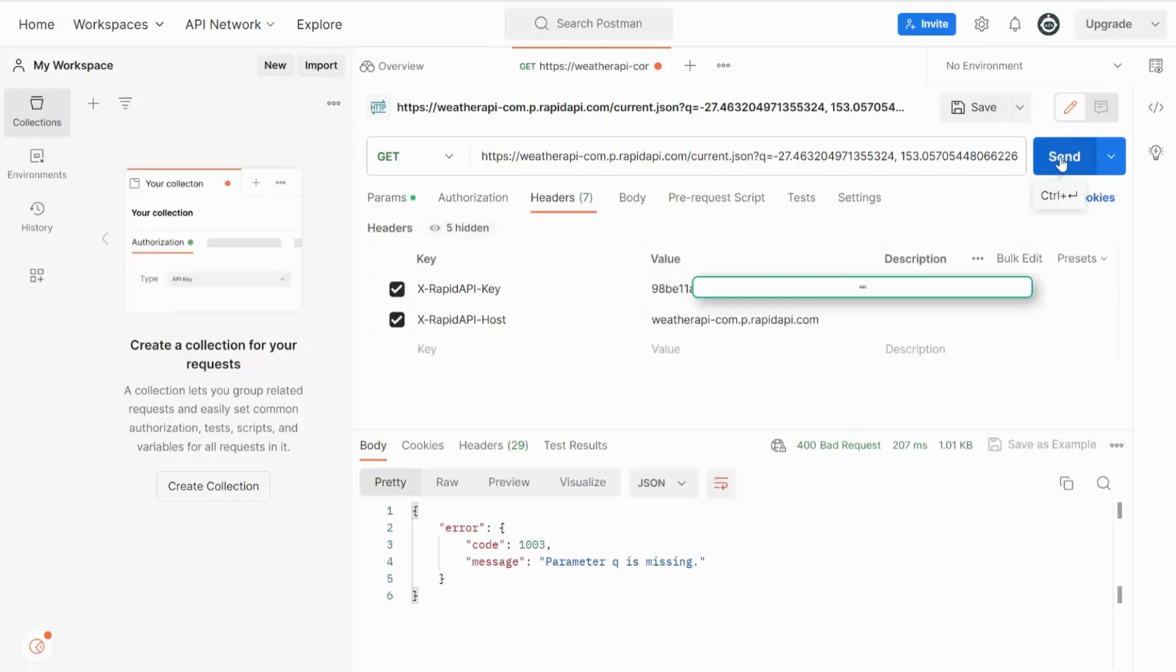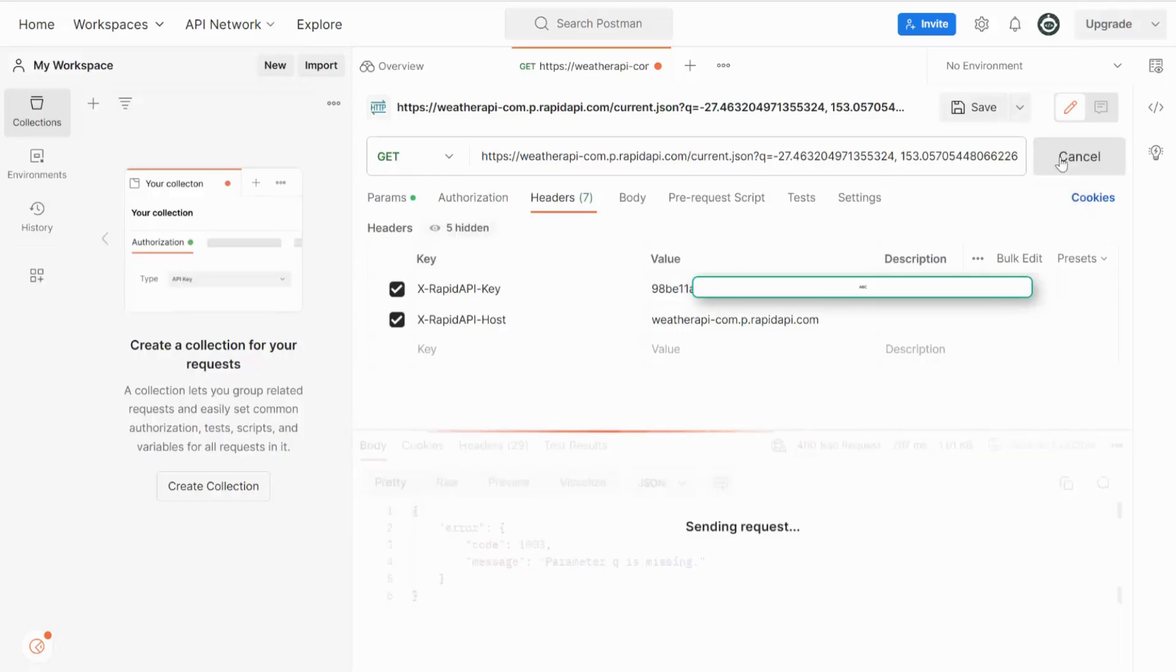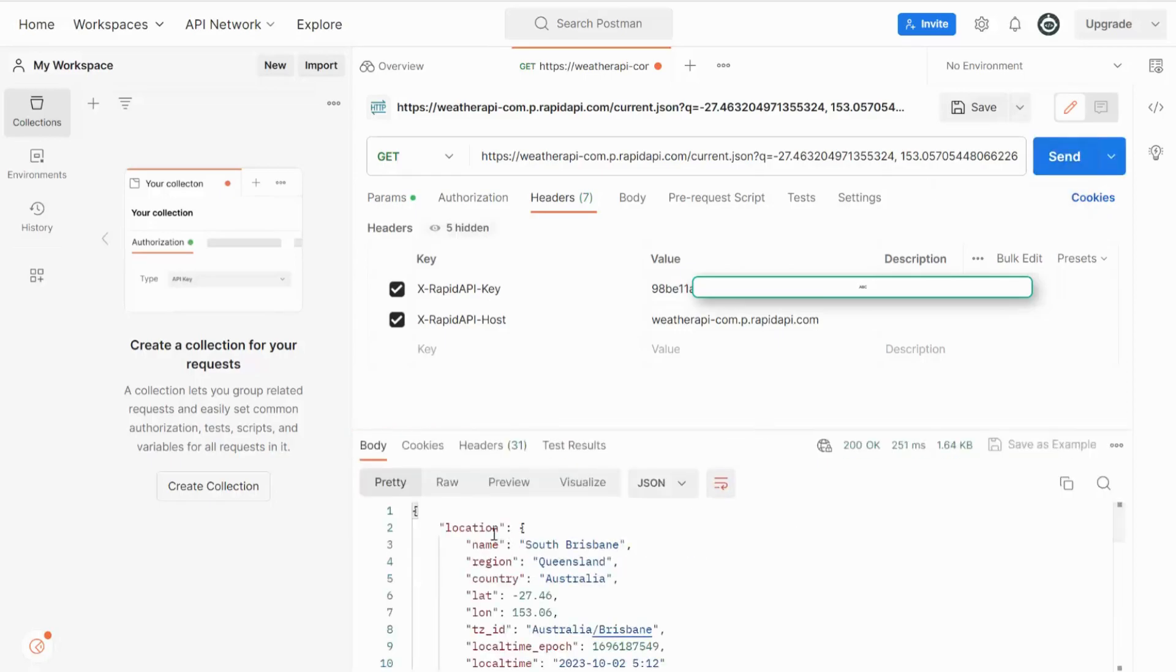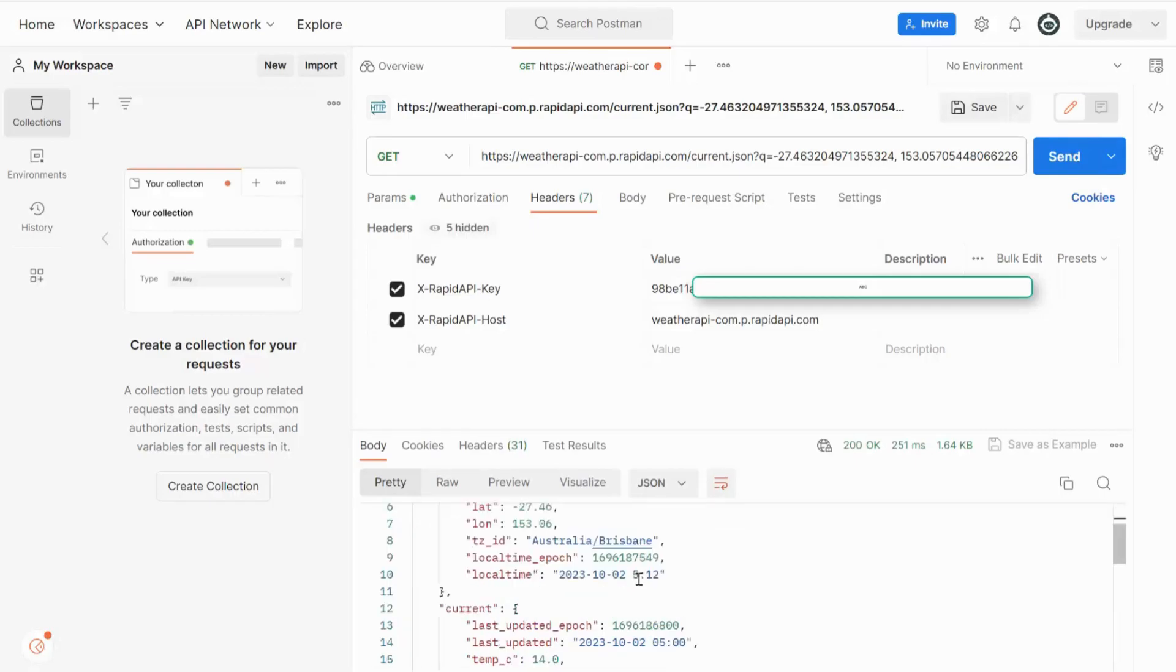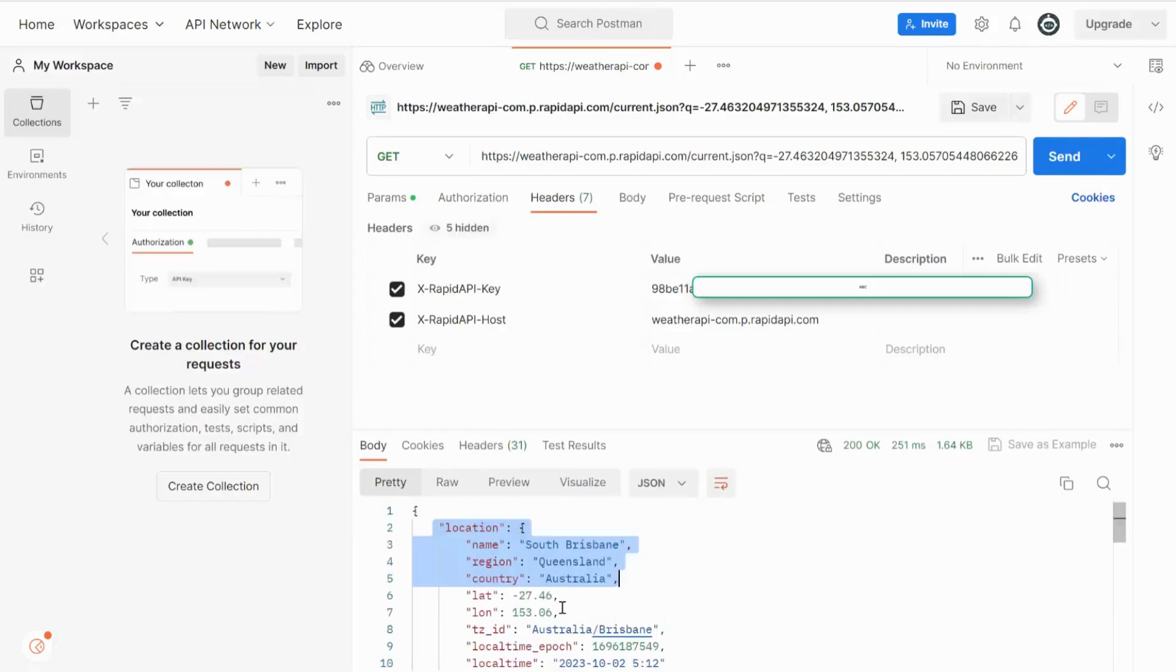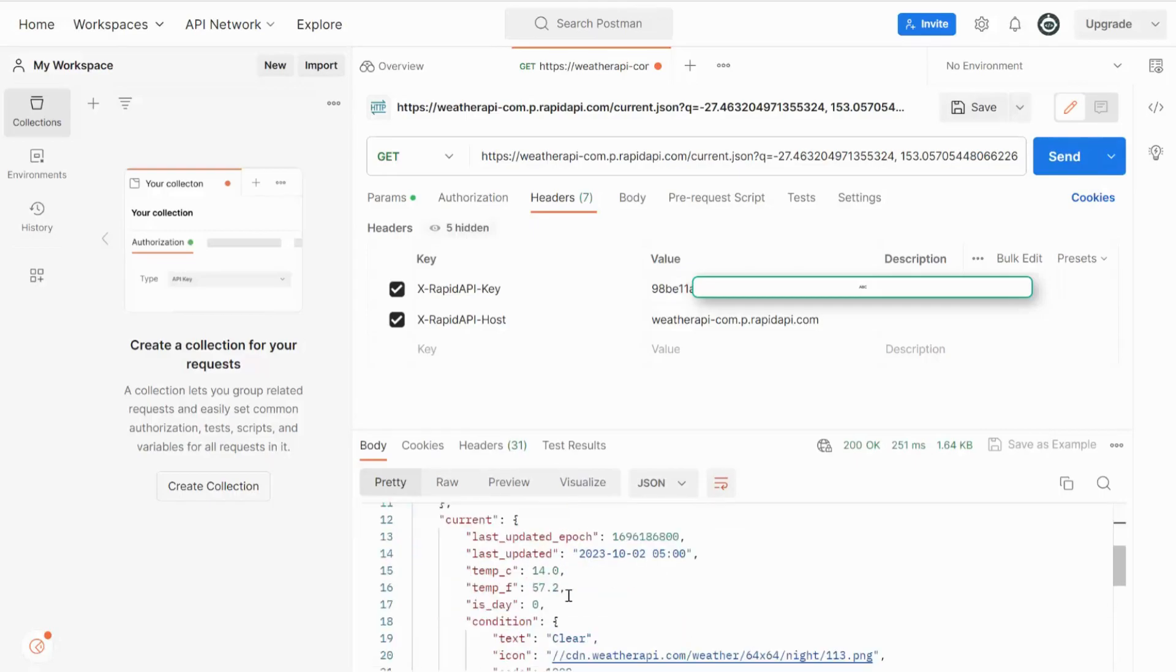Once completed, you can click Send and you will notice you will receive data back from the API server with the weather information for the location you requested. Here you can see I received the data back from the API server with the weather information for the location I provided in my query string.